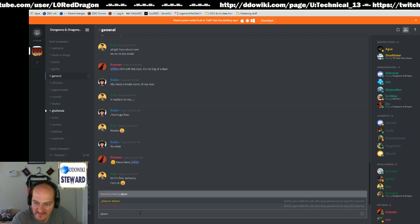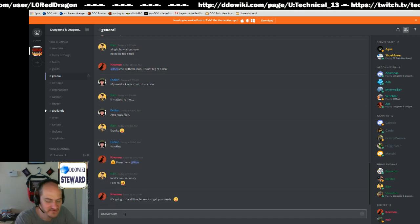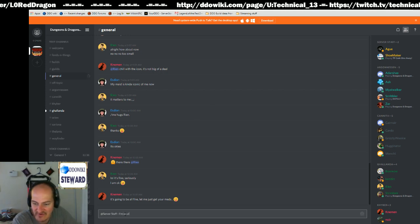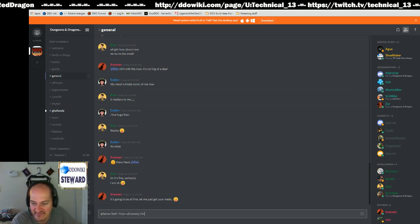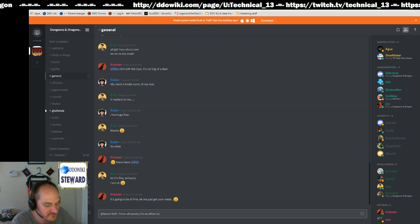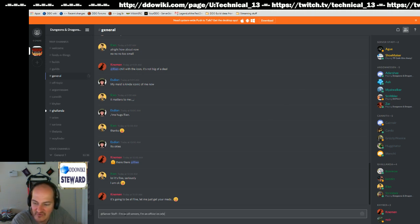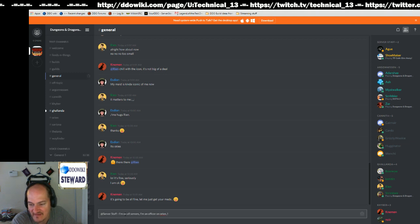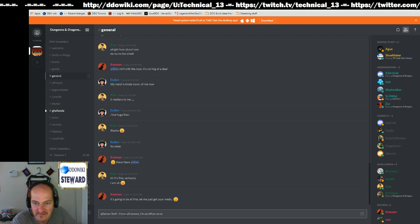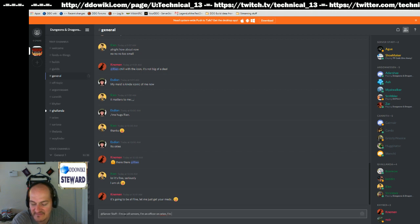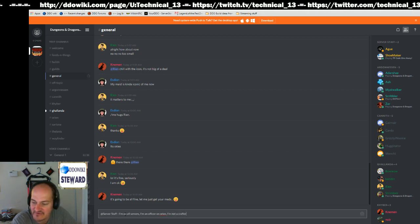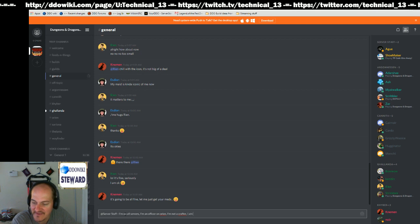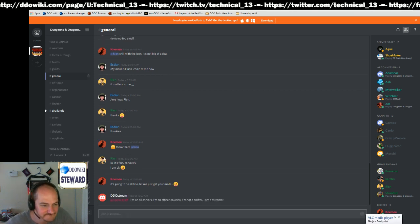There we go, @server staff. I'm on all servers. I'm an officer on Orien. I'm not a crafter. I am a streamer. And you'll post that.